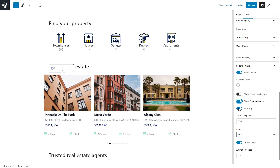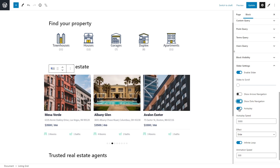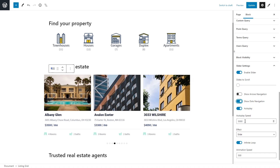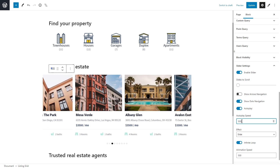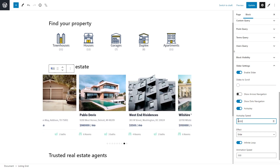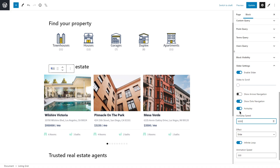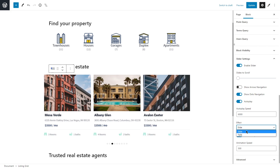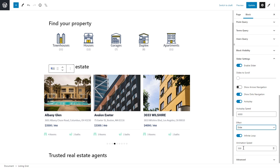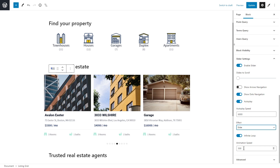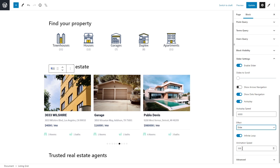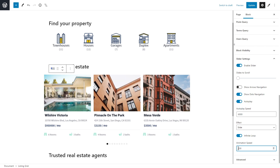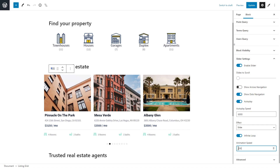Enabling Autoplay makes the slider run on its own and scroll the slides automatically. Below that, you can set the autoplay speed — basically how long each set of slides is visible. For example, 500 makes slides scroll quickly, while 6000 makes them stay longer. If autoplay is disabled, users scroll manually. Under Effect, you can choose either slider or fade effect. Infinite Loop means that when the slider reaches the last slide, it starts over again. Animation speed is separate from autoplay speed.